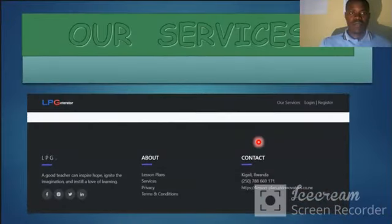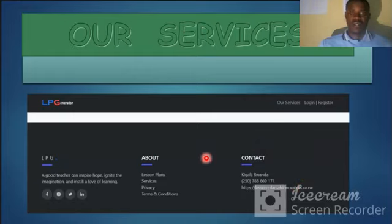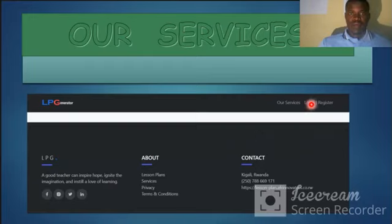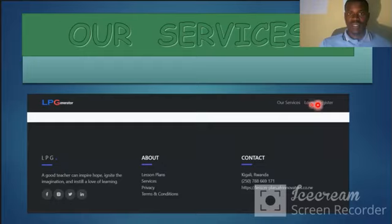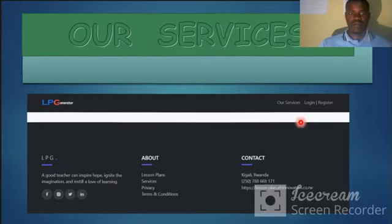Now let me show you the web browser. You will get to the official website. You will get your service, you will have a password, and once you register you can log in for free.